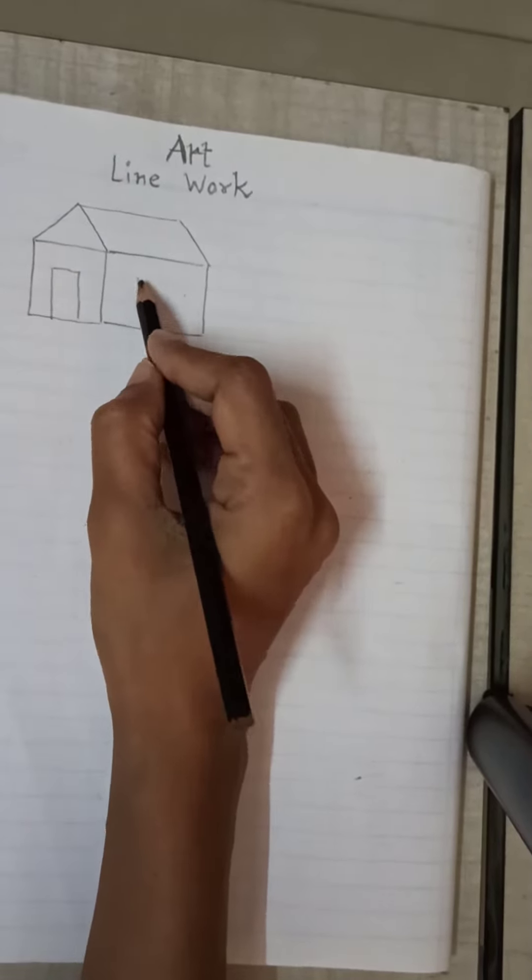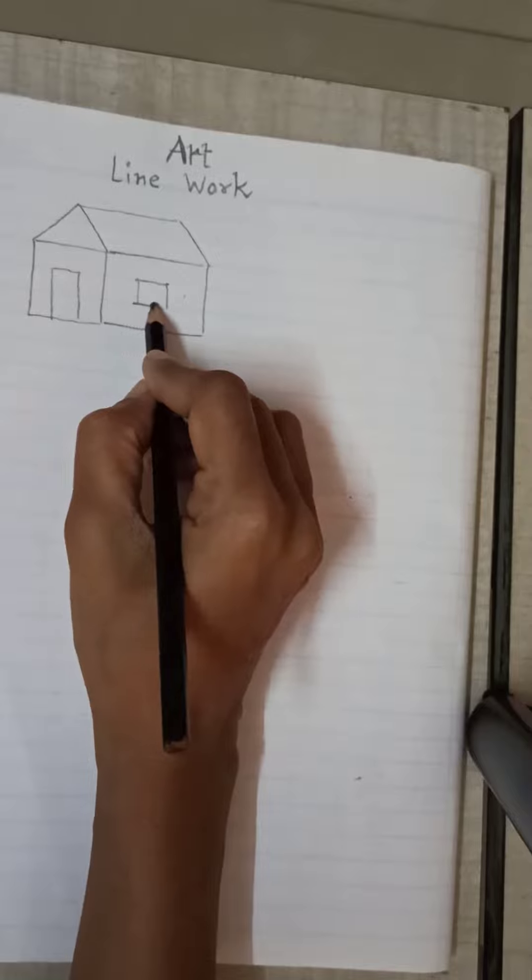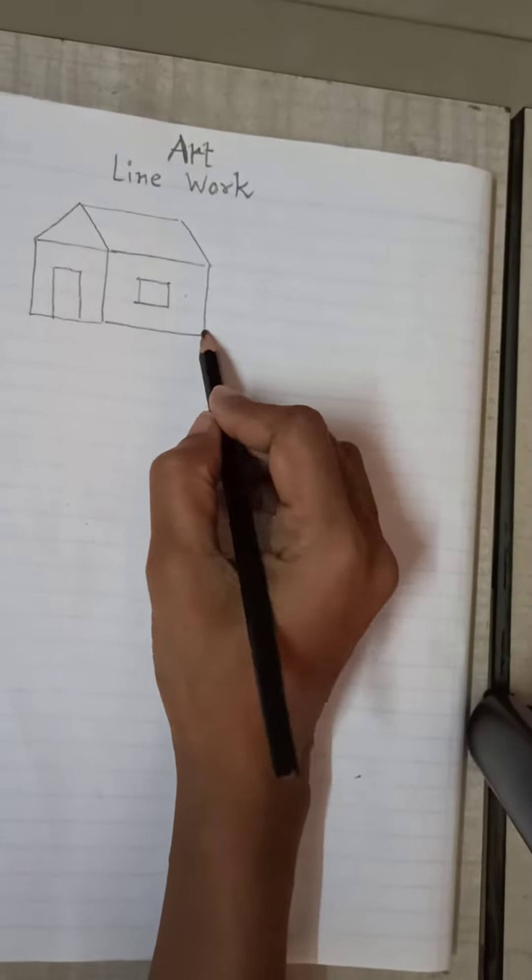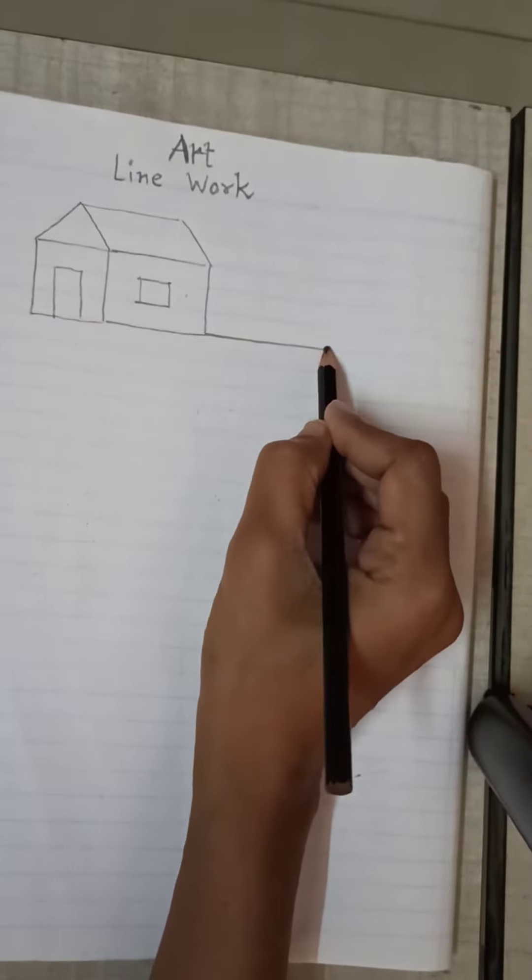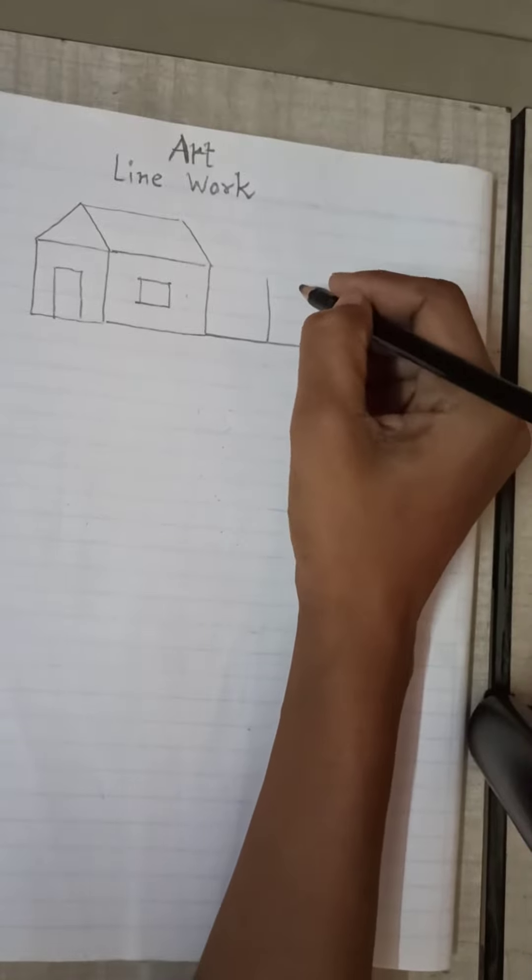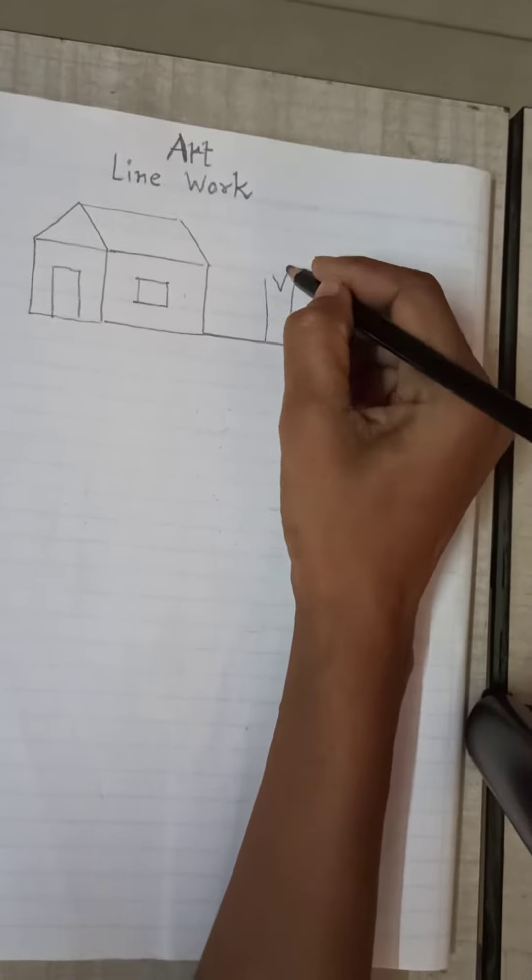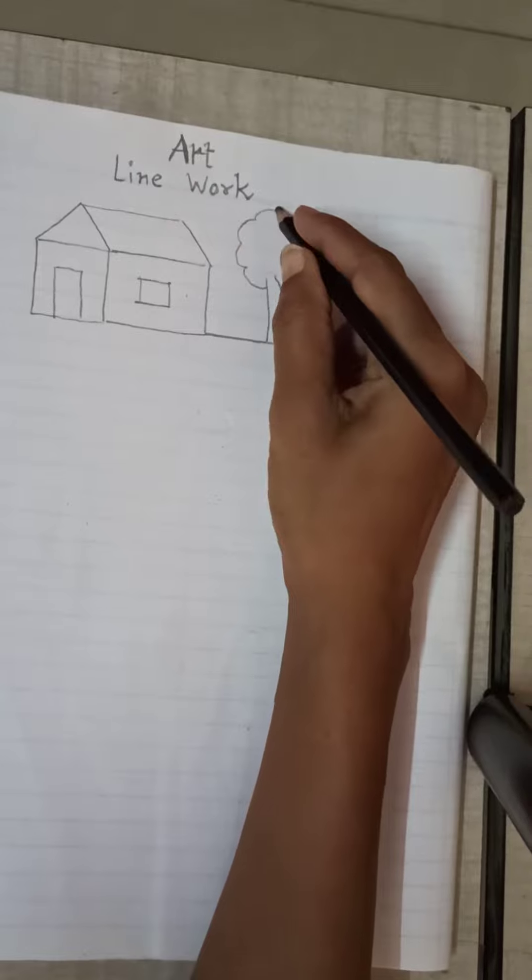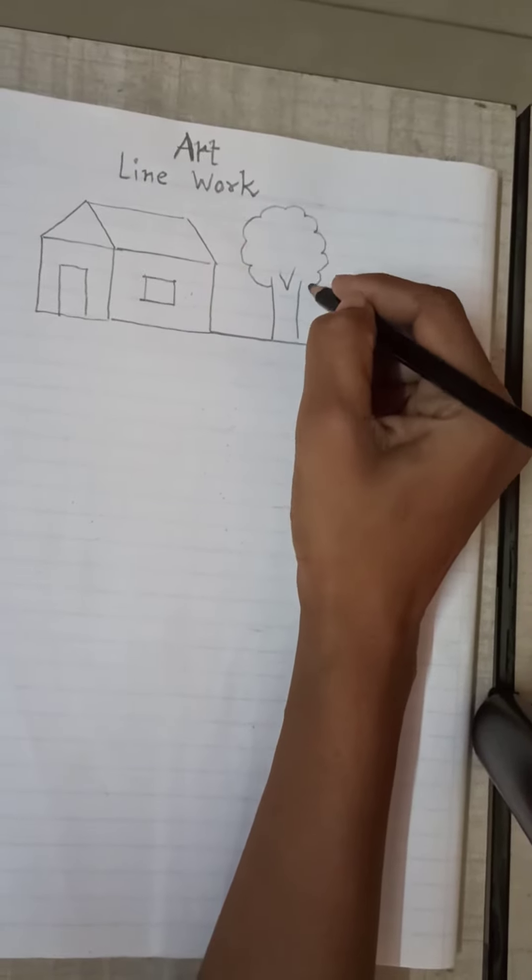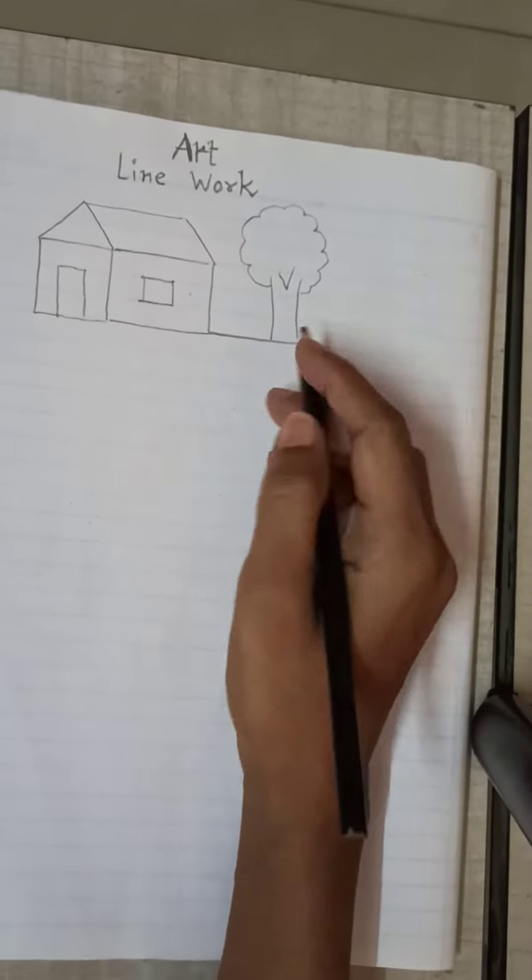There is a house. And there is a tree. Which lines have we used?